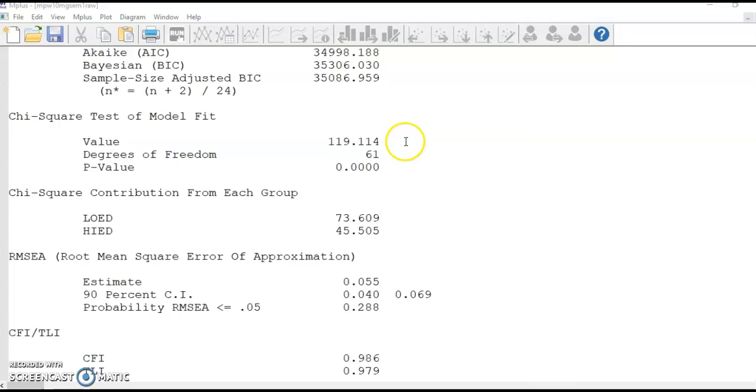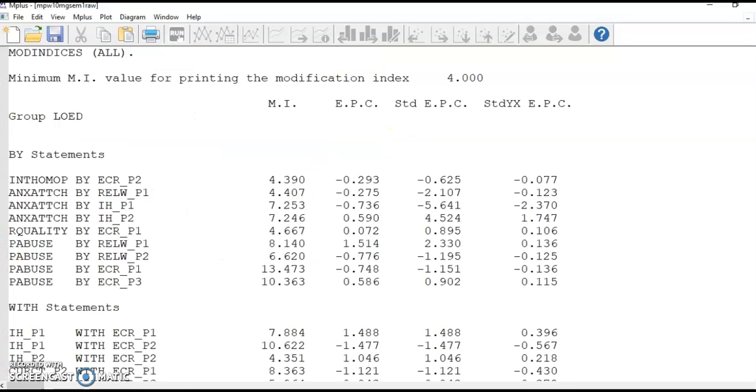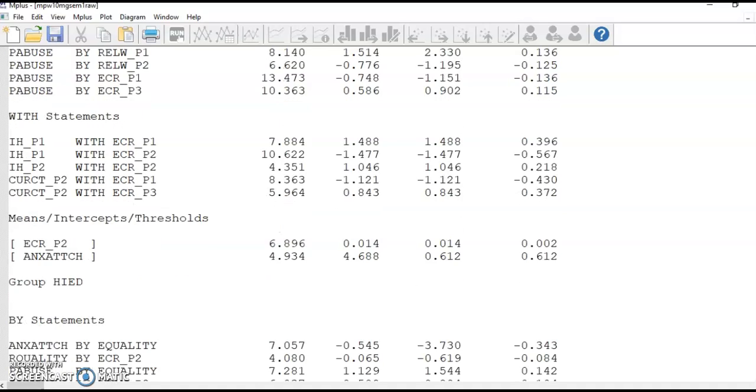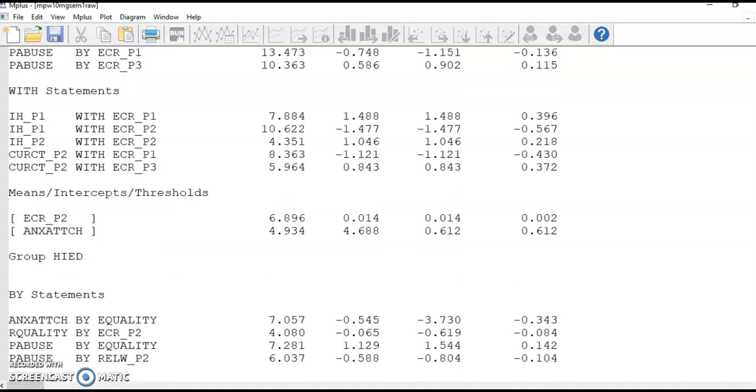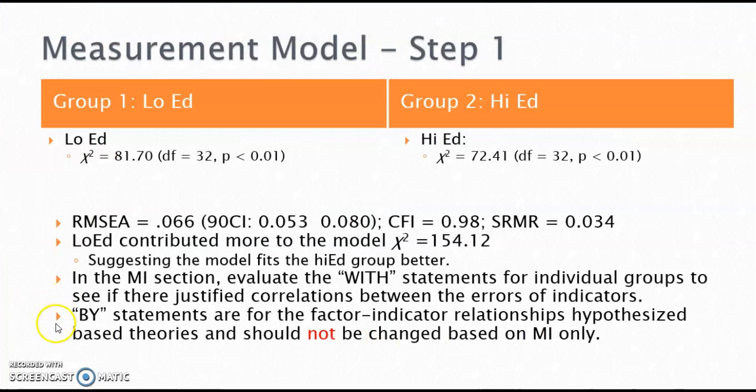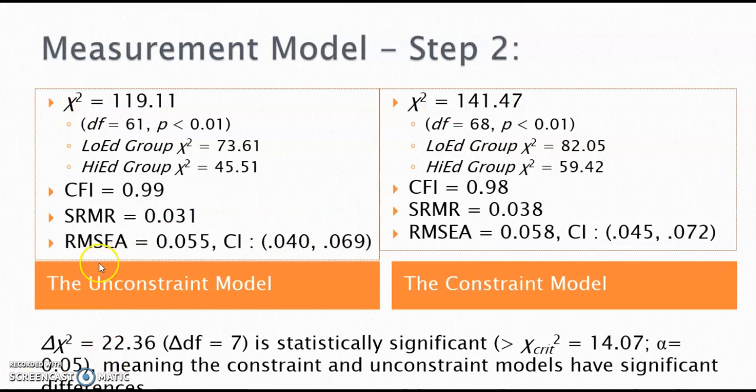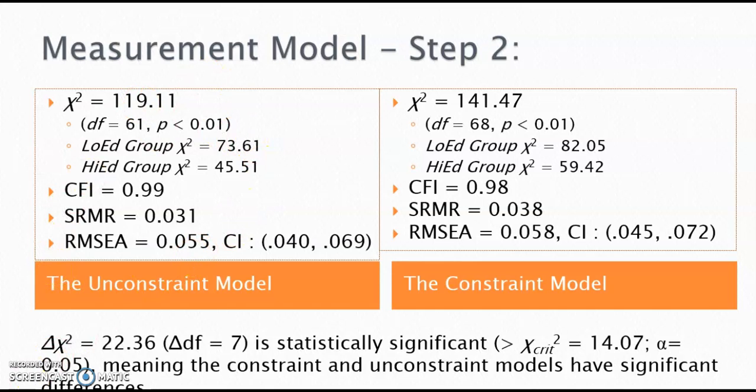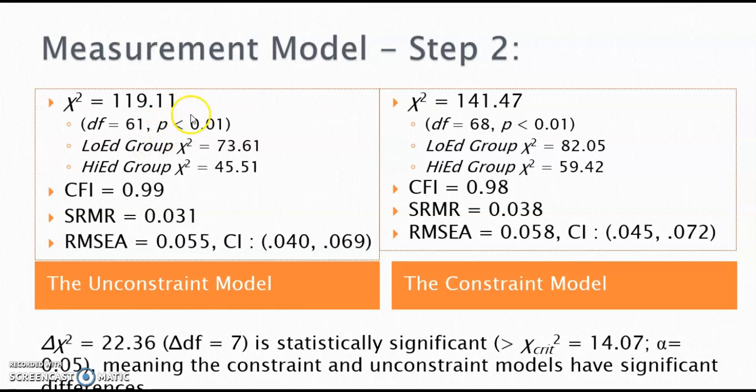The model chi-square is still significant, but there are no more changes we can make to improve the model fit. At this point, we completed step one by making changes and improving model fit for individual groups. Since the two groups are combined in this analysis, the model fit is what we have for the unconstrained measurement model. The model fit indices are good. The significant model chi-square is partly due to the large sample size.